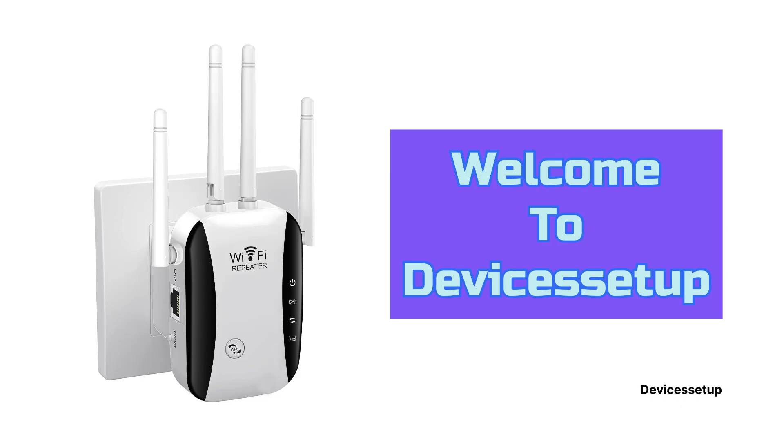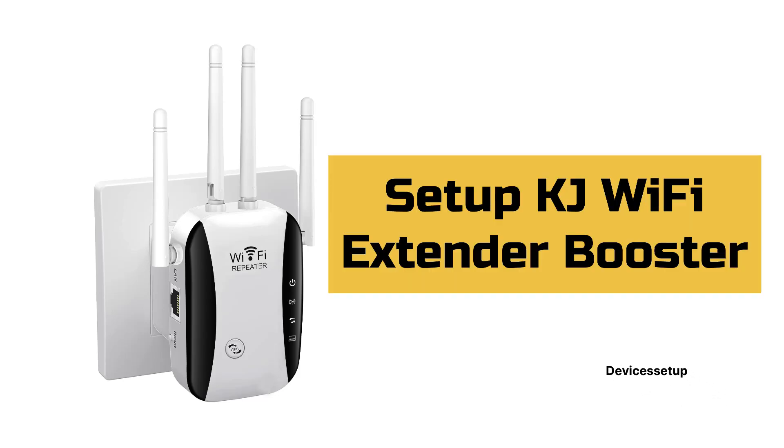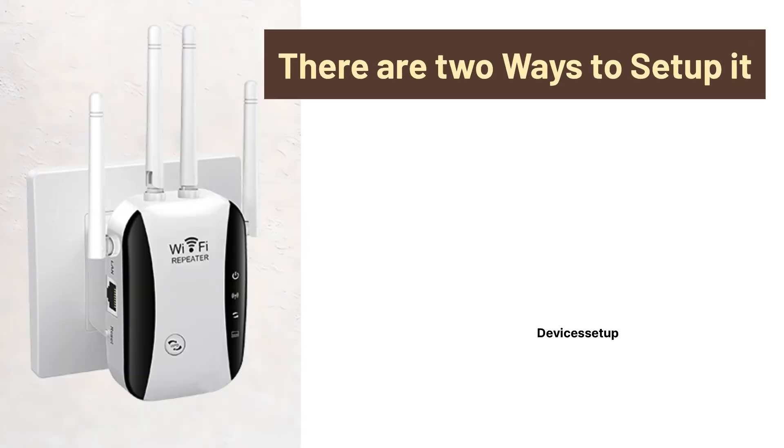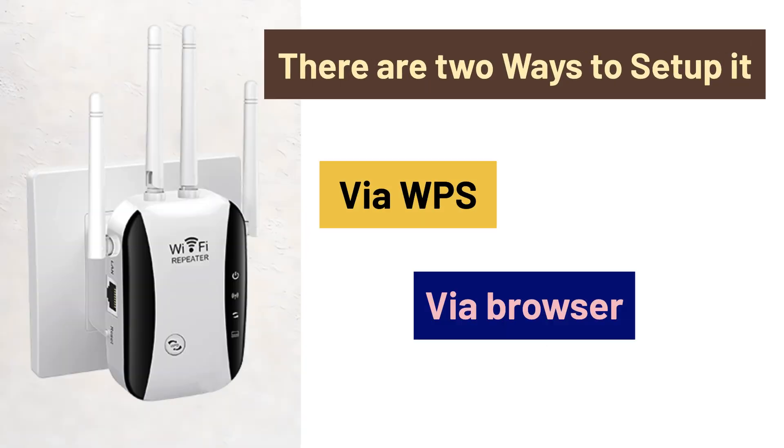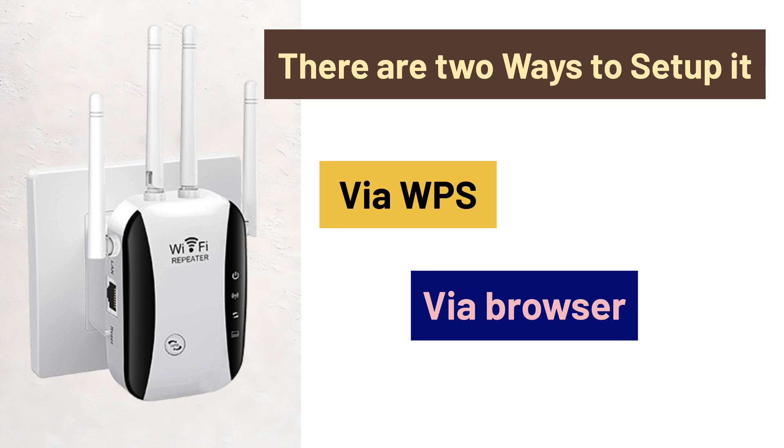Welcome to Devices Setup. Today we will learn how to set up KJ Wi-Fi Extender Booster. There are two ways to set it up: first is via WPS and second is via browser.